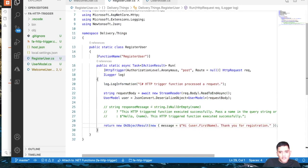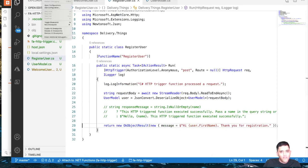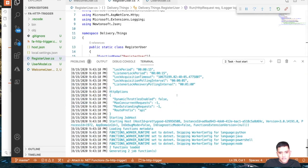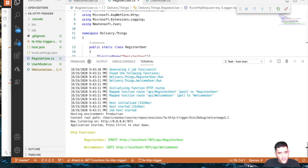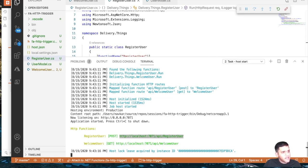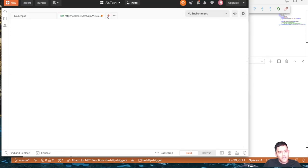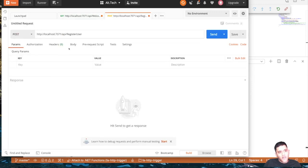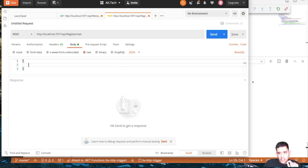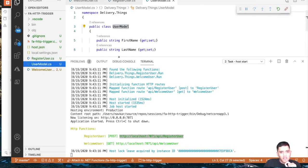Let's run this and see what happens. I'd expect the Azure runtime to create two endpoints now — one for GET and one for POST. In Postman, I'll copy the register-user endpoint URL, create a new POST request, paste the URL, select Body > Raw > JSON, and build the JSON object matching our UserModel: firstName, lastName, and mobileNumber.